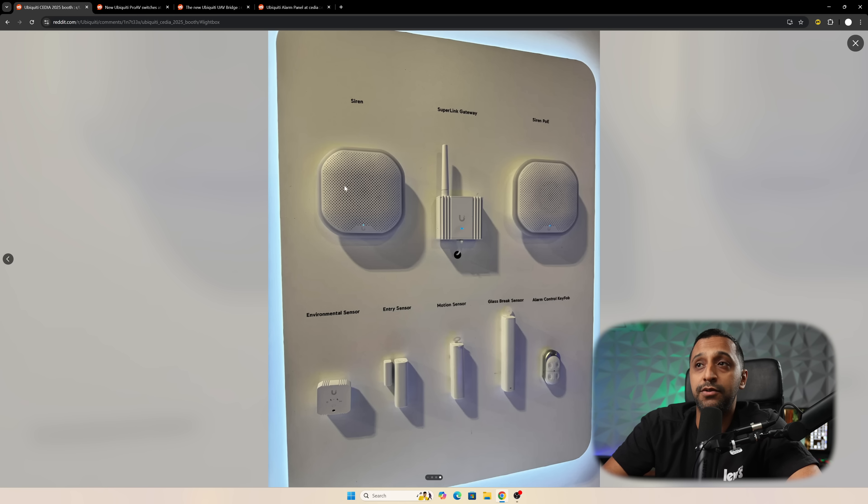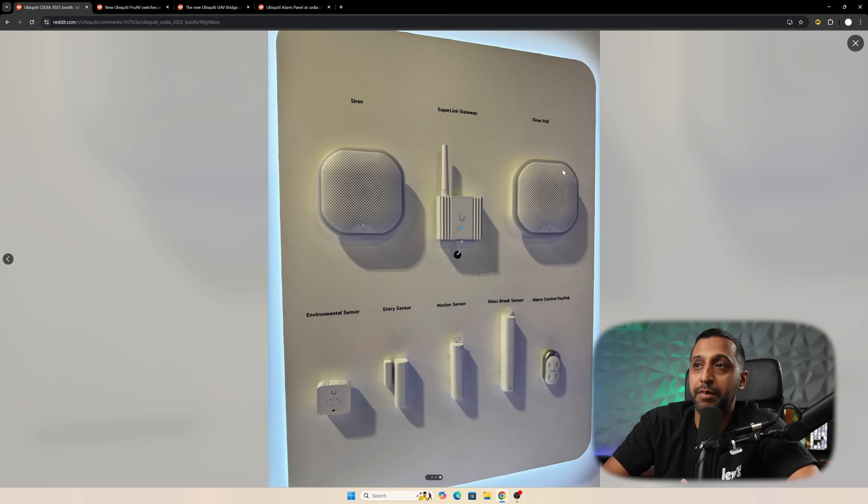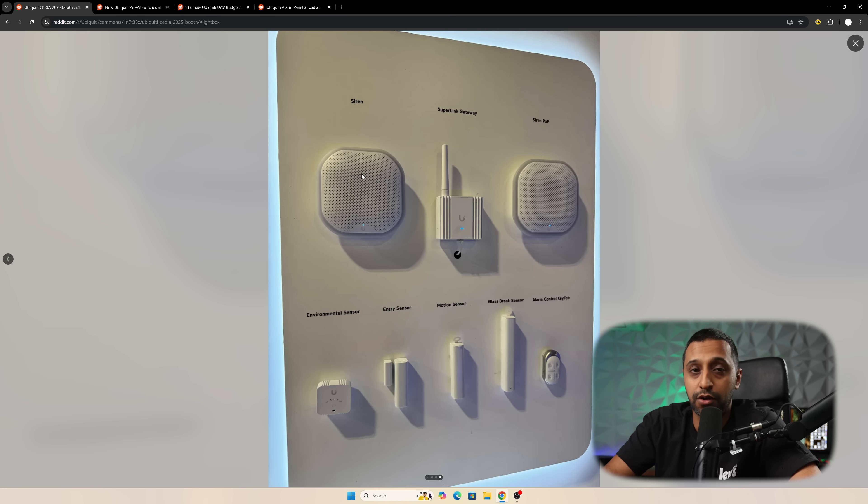As we already know, there are two versions of the Siren. We're seeing the one which is powered by PoE and one which will be working over the Superlink protocol.